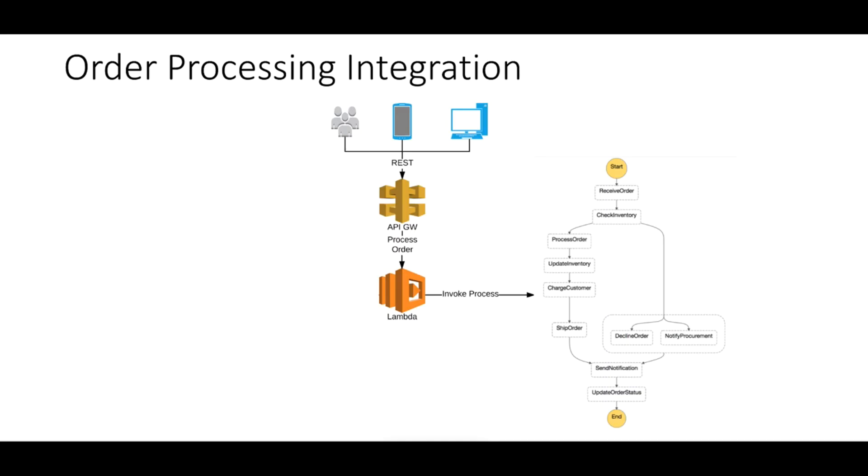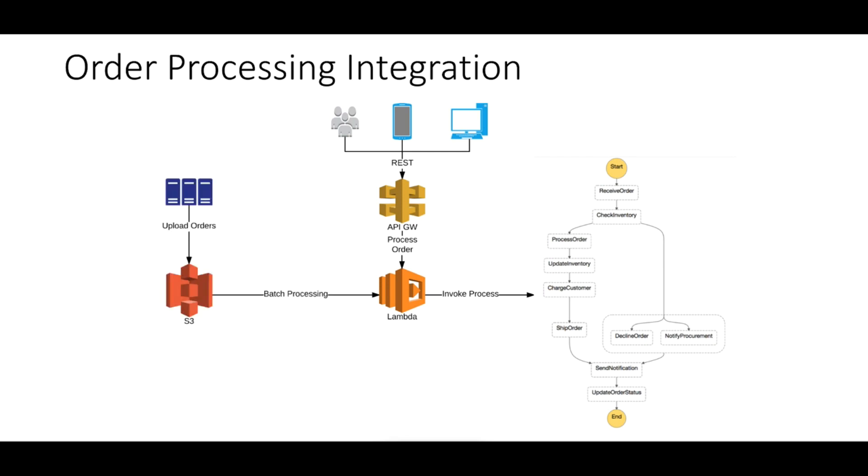Hello everyone. In the last lecture we exposed our business process or state machine by creating an endpoint using API Gateway that allows us to invoke our process using a URL. In this lecture we'll go through the other path of integrating with S3 and running this process as a batch.